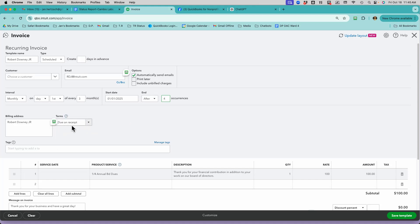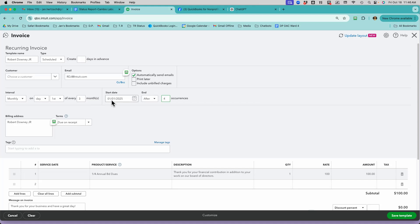So what will happen then is on the 1st, it will send out three months later, which would be 3-1, I believe. You'll send out an invoice. Three months after that, it'll be 6-1. Is that right? Yes. And three months after that, it'll be 9-1. That will be four occurrences. So you'll have to set this up again for 2026.